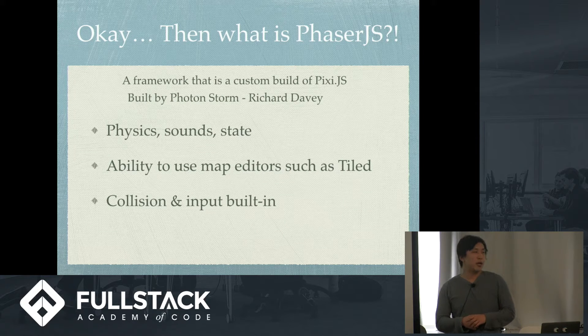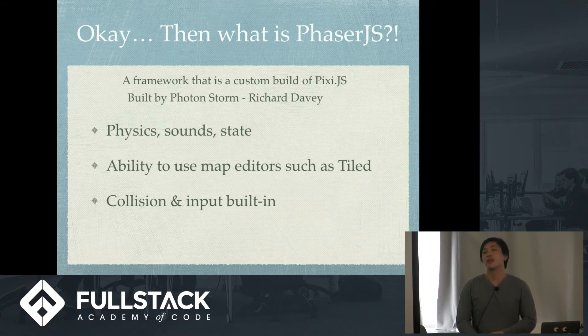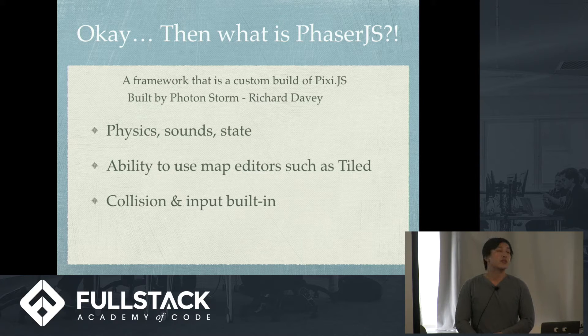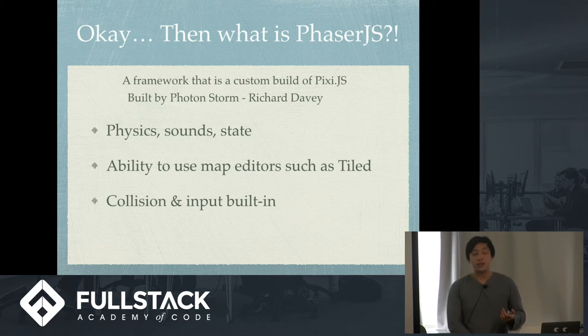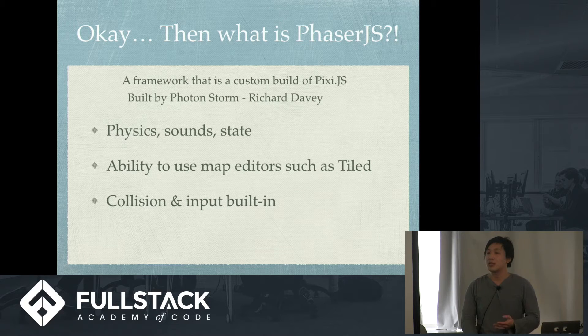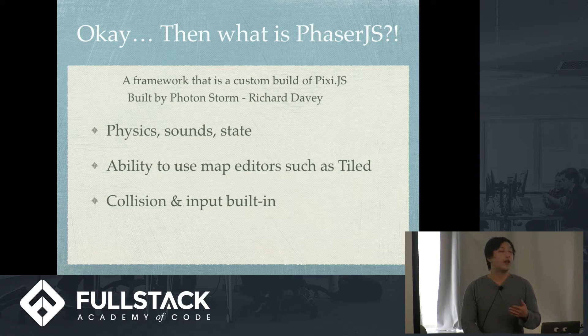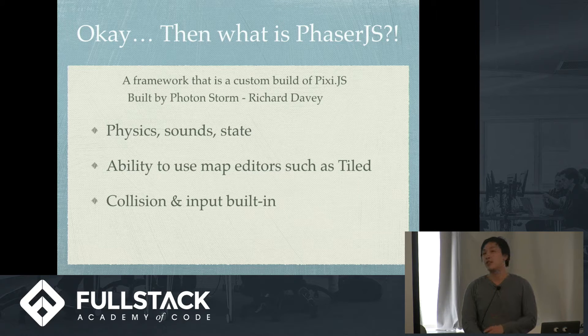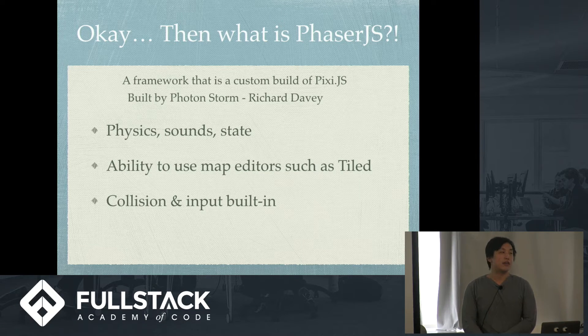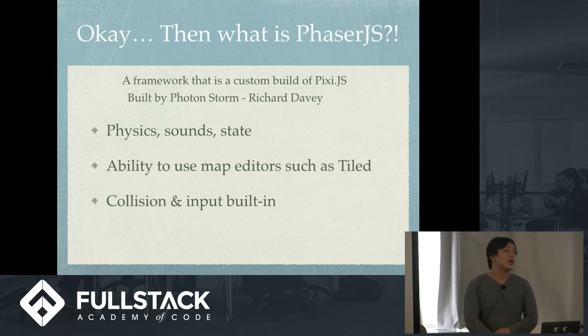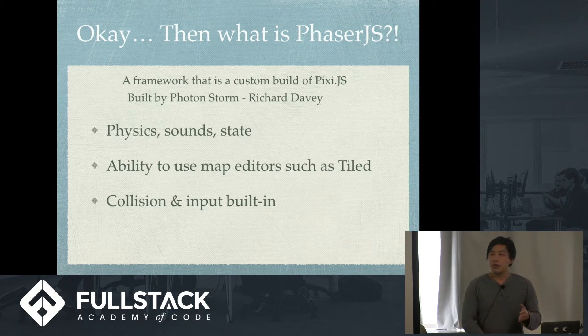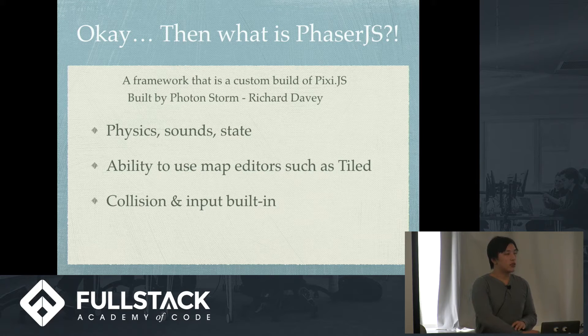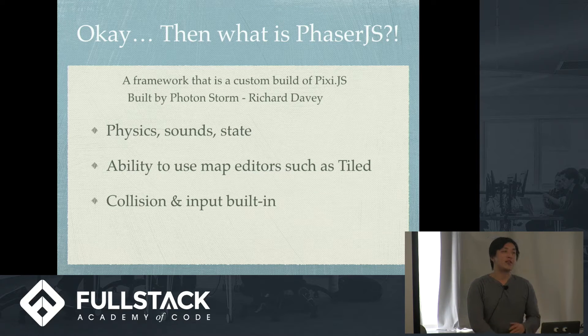Also, it's built by PhotonStorm, who is Richard Davey. His username is PhotonStorm and the company's name is PhotonStorm, which is a little confusing. But yeah, they make all their games using Phaser, obviously, because Richard Davey made Phaser. But before 2008 or 2009, I think, they weren't using Phaser.